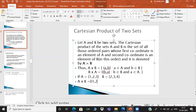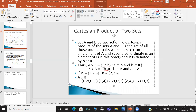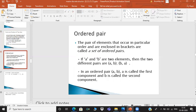We make pair (1,2), (1,3), (1,4), then (2,2), (2,3), (2,4), then (3,2), (3,3), (3,4). We pair each element of A with each element of B. This is the Cartesian product. In the Cartesian product, all elements are ordered pairs. An ordered pair is a pair of elements that occur in a particular order and enclosed in brackets.